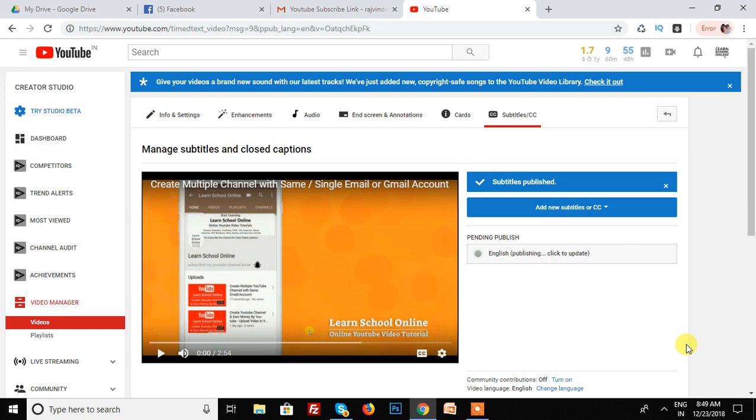So thanks for watching my YouTube video. I hope that you like my video. Please subscribe to my YouTube channel and click on the bell icon to get daily video updates.